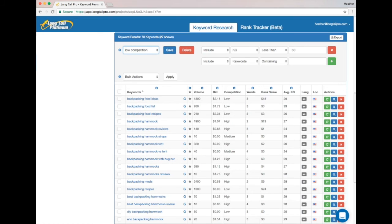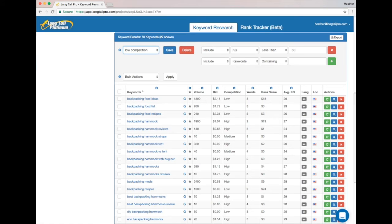On the other hand, it's not a good idea to suddenly start going after super high competition keywords and waste effort on something that you still might not have a chance of ranking for. So how do you know when you're ready to look above 30, and how do you know how much higher to look?